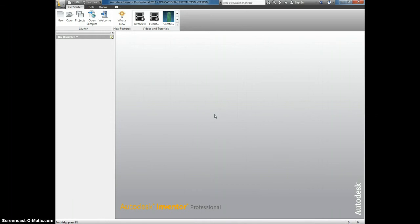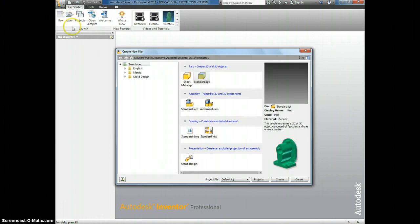Now we're going to make the Air Skimmer Scoop. Once again, start by selecting New, Standard IPT.